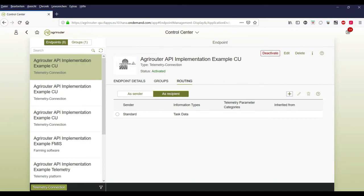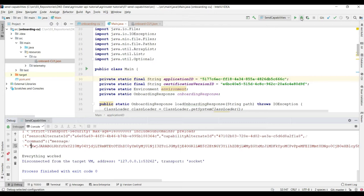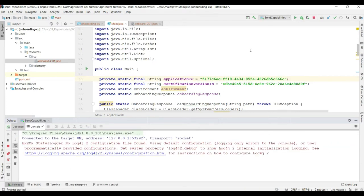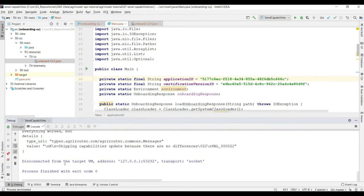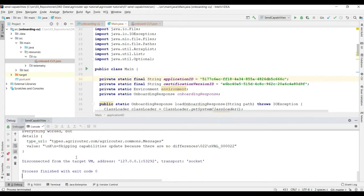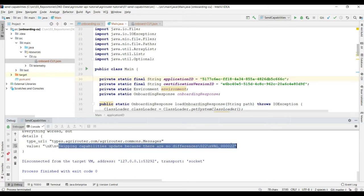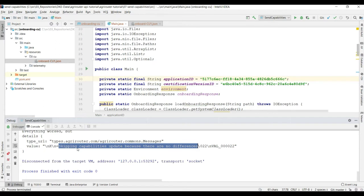And last but not least let's see what happens if we send the message just again. Here we go. Everything worked. But so we received an ack with messages. And the message says skipping capability update because there is no difference. So it recognized that this capability was already available and that there has not been any changes. So it doesn't use it.